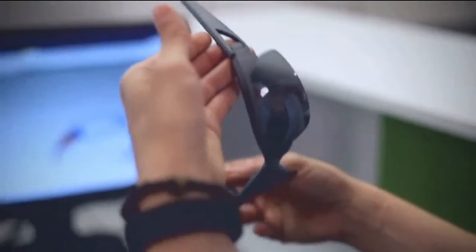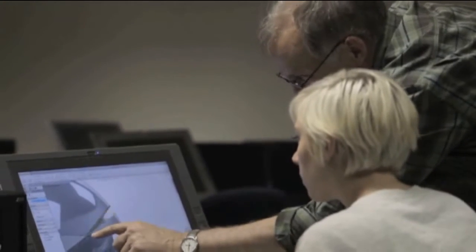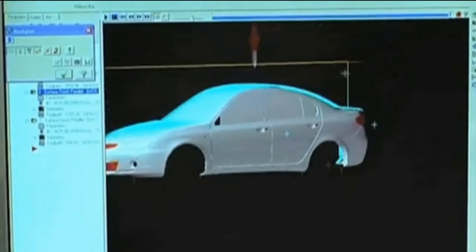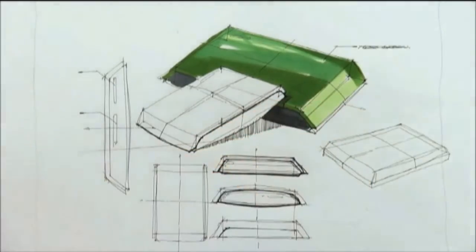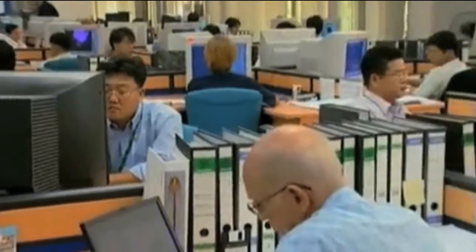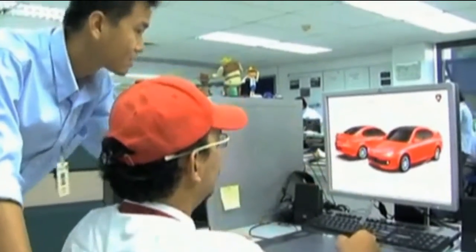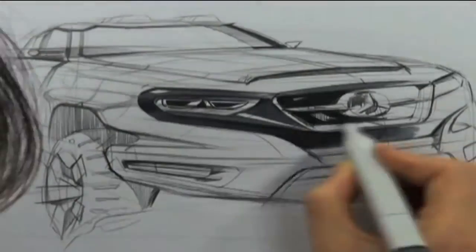Industrial design is a combination between engineering and production, where we must make sure that the part of the product is of good quality for the customer. The industrial design teams develop concepts and specifications through collection, analysis and synthesis of data guided by the special requirements of the clients or manufacturer. They are trained to prepare clear and concise recommendations through drawings, models and verbal descriptions.